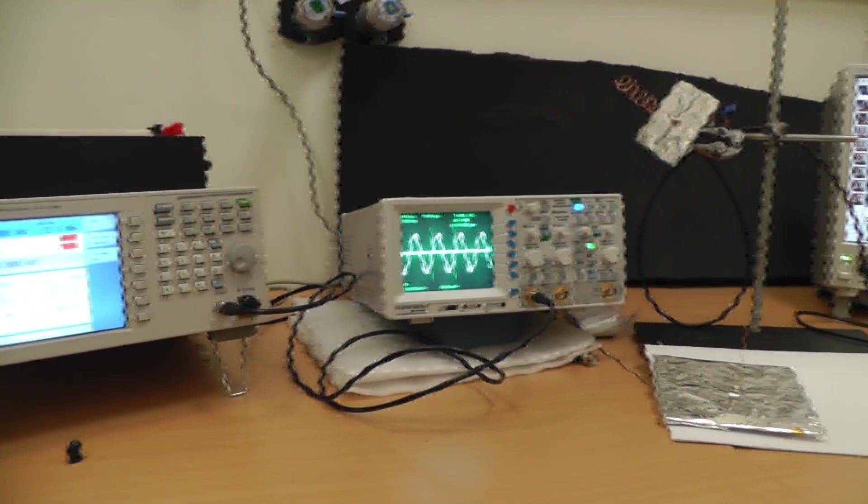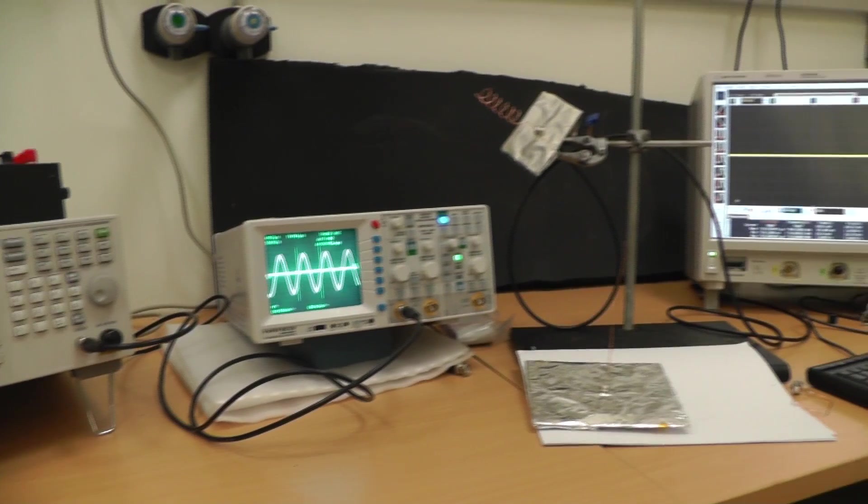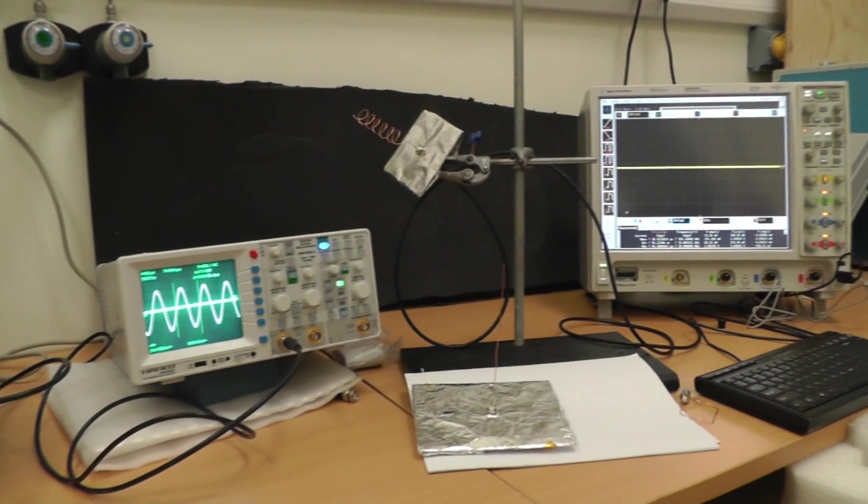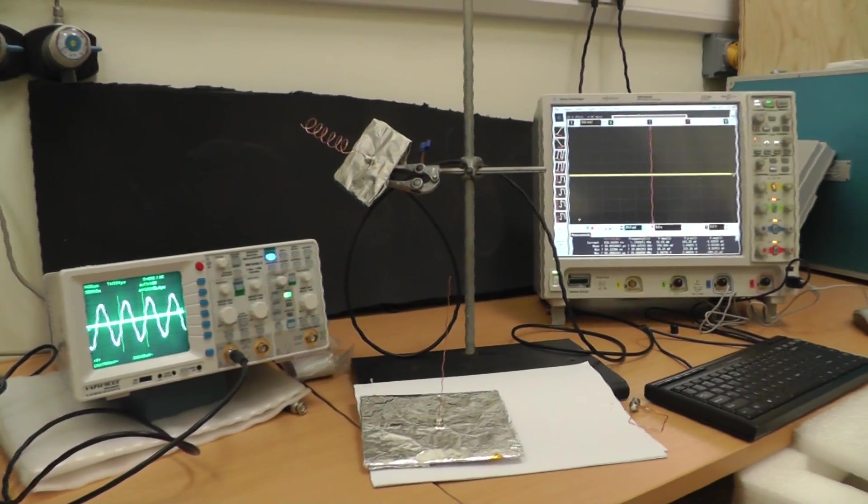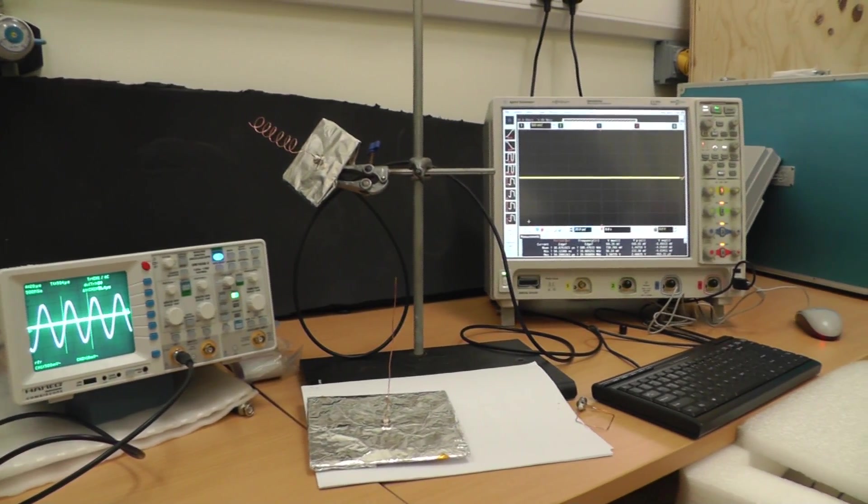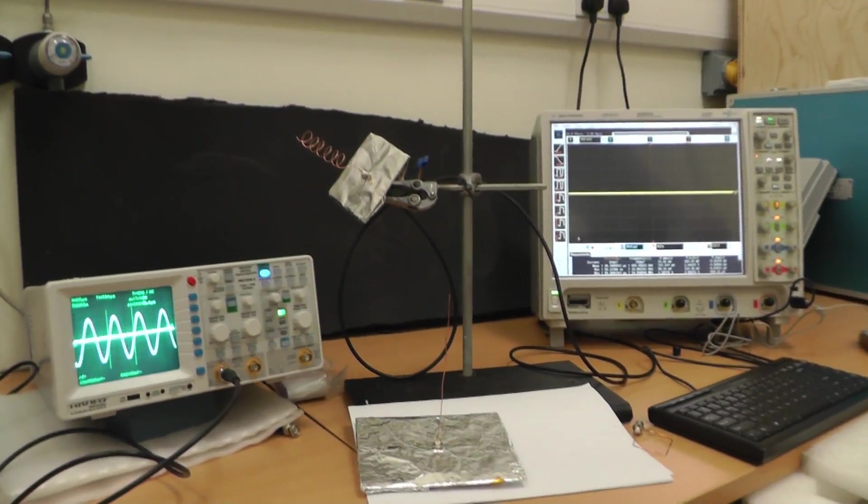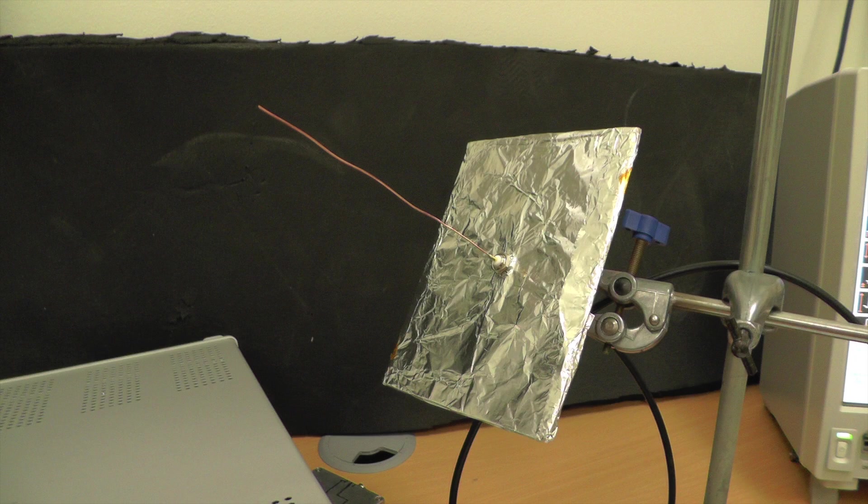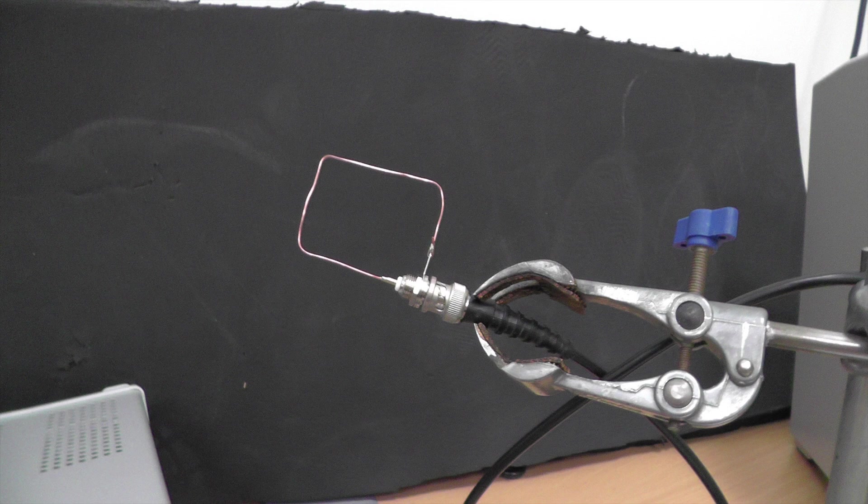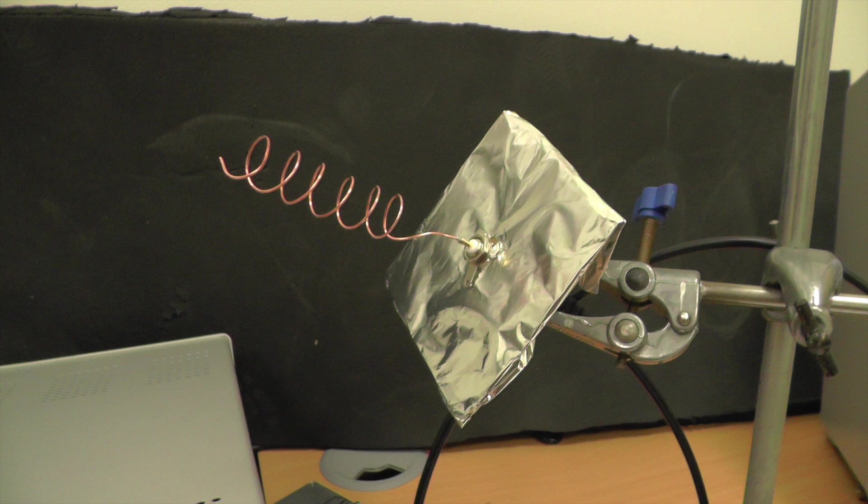Antennas have different shapes depending on the application they are going to be used for. Typical shapes are the wire, the loop, and the helical antenna.